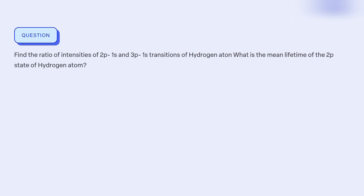Our objective is to determine the ratio of intensities of specific transitions in the hydrogen atom and calculate the mean lifetime of the 2p state.